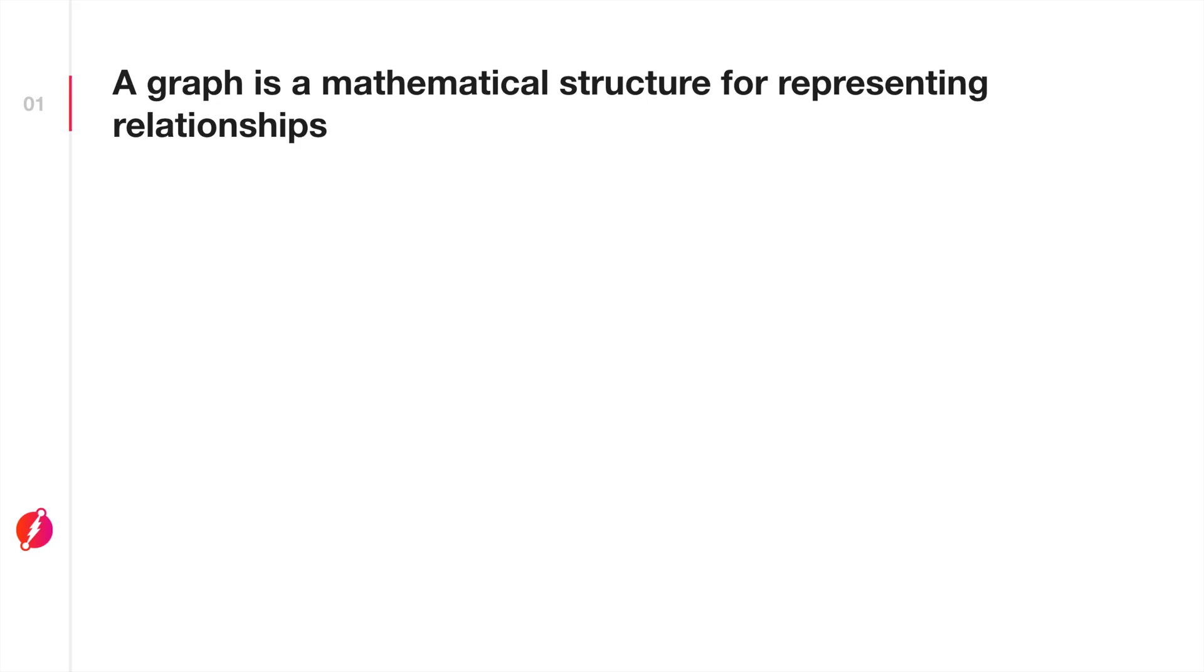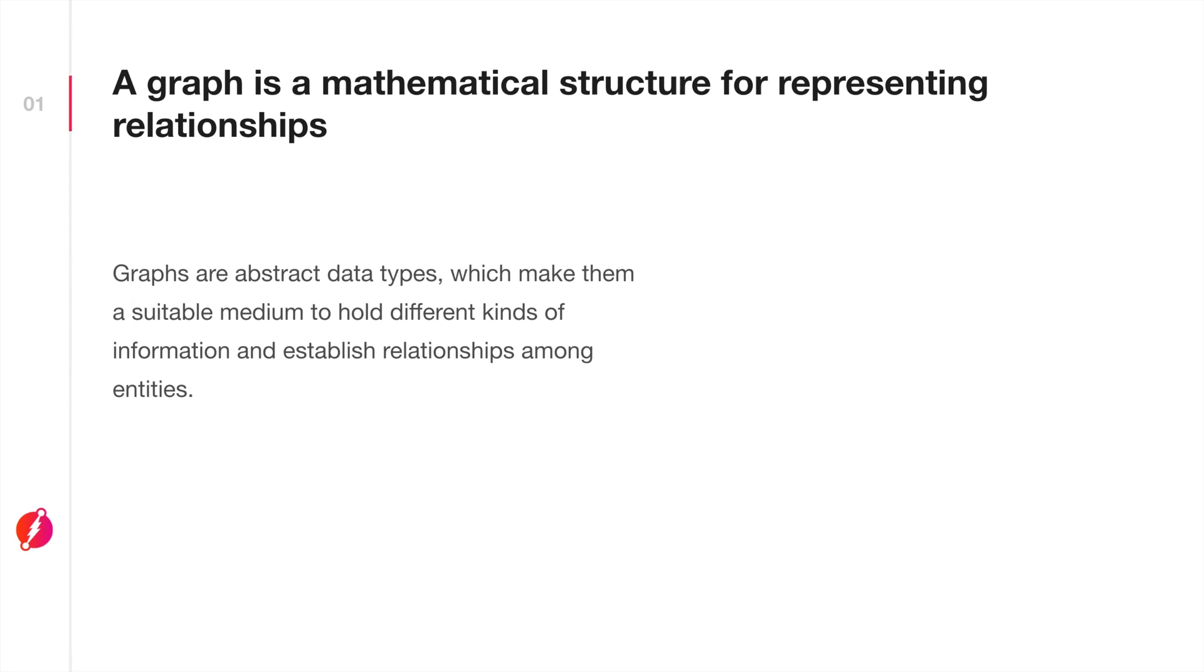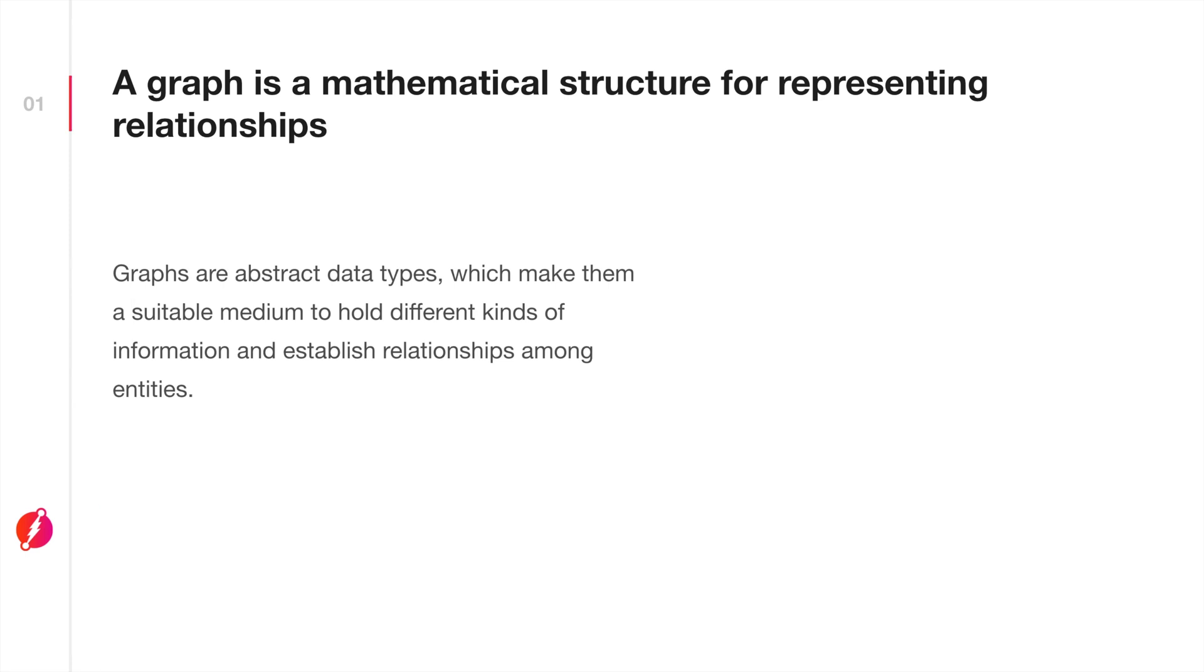A graph is a structure used to represent relations among different objects. For those into computer programming, you may have heard of abstract data types. Graphs are also a type of abstract data type, and because of that, a graph can represent many things.